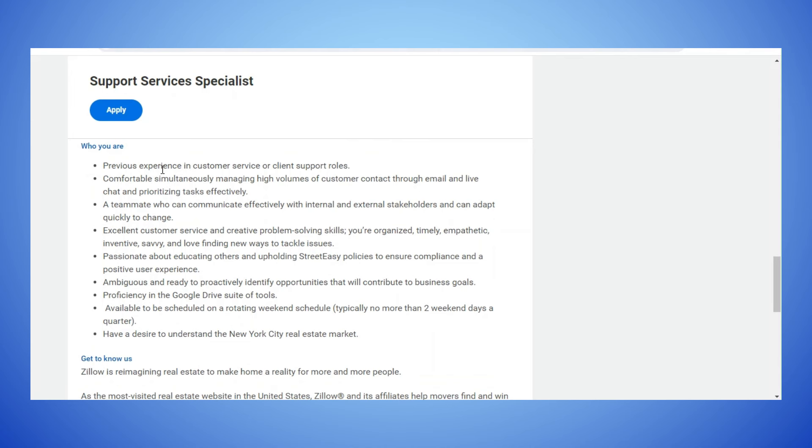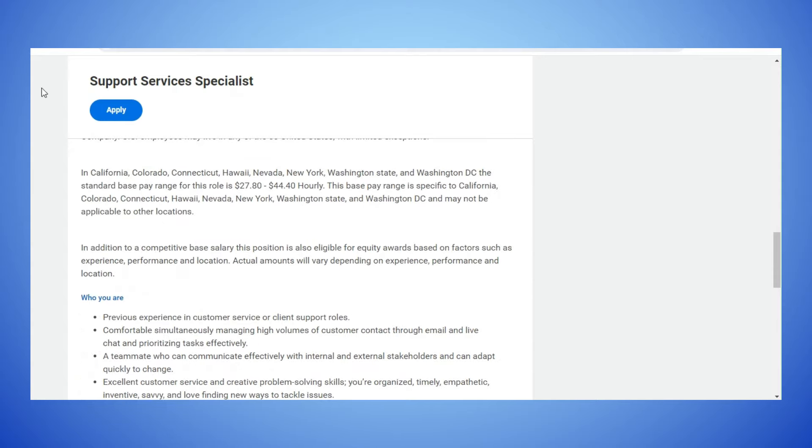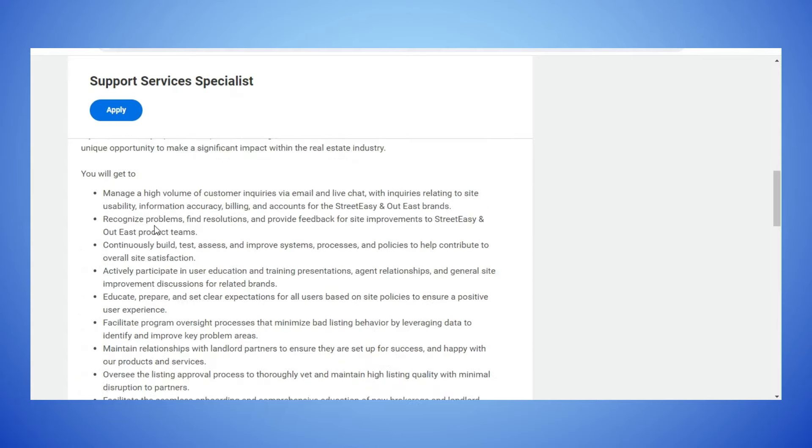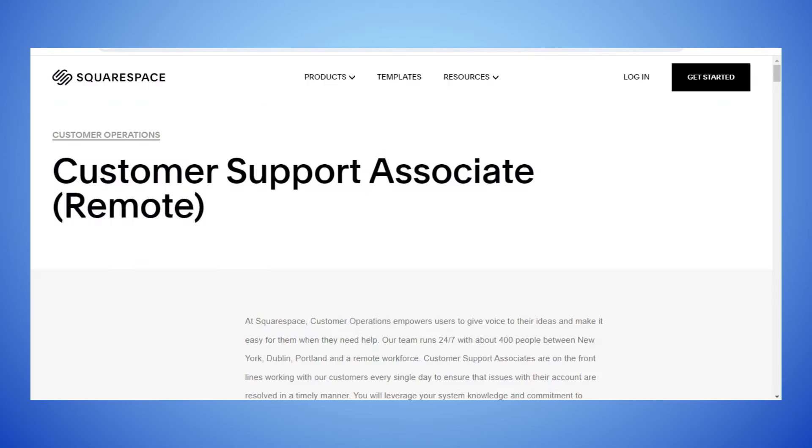Ambiguous and ready to proactively identify opportunities, proficiency in Google Drive suite of tools, available to be scheduled on a rotating weekend schedule, typically no more than two weekend days a quarter, have a desire to understand the New York City real estate market. If you want to apply you just go back up to the top and click on apply and send in your information.